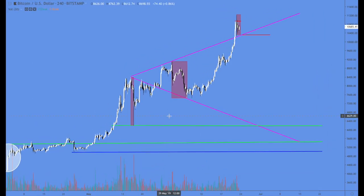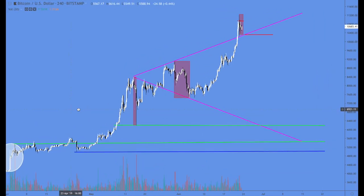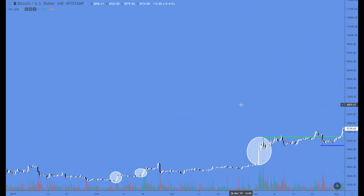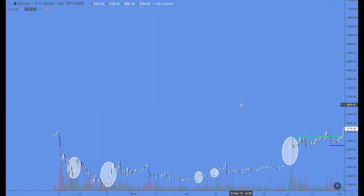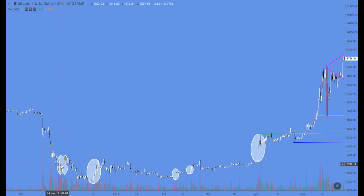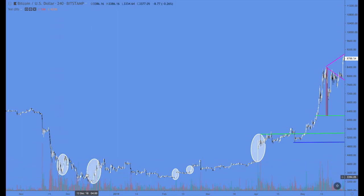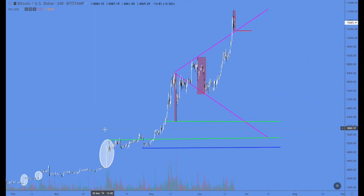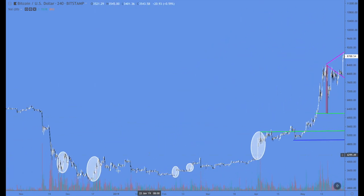We're doing an update on Bitcoin. I want you to pay attention to going back in history and seeing the buy spikes that we had over here, over here, here, and here. I pointed this out before we took off to the upside, and there were many instances of this.